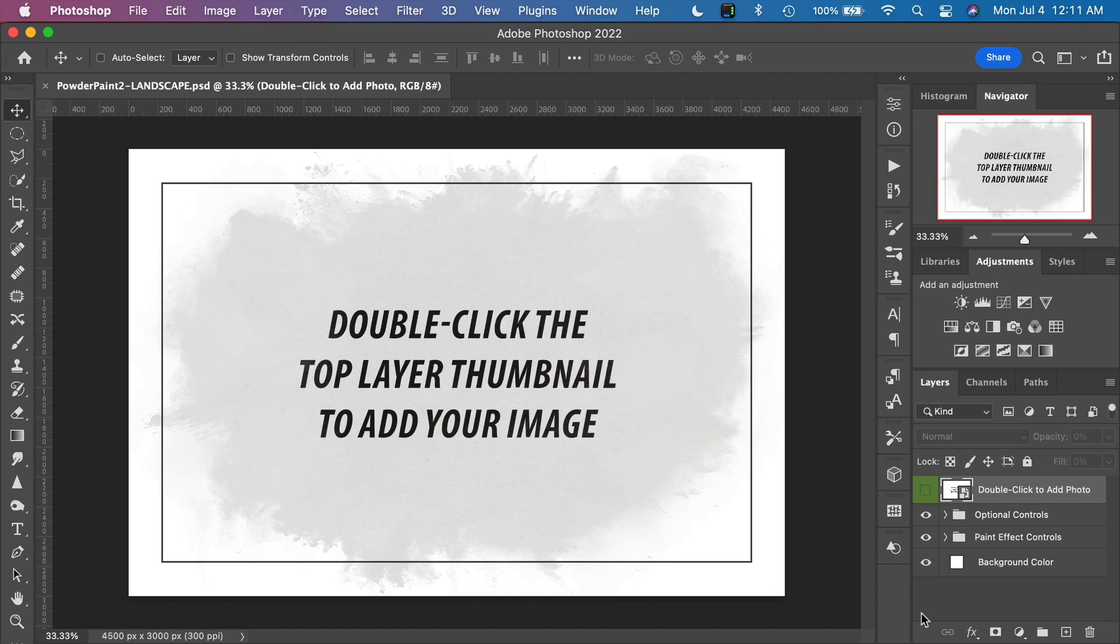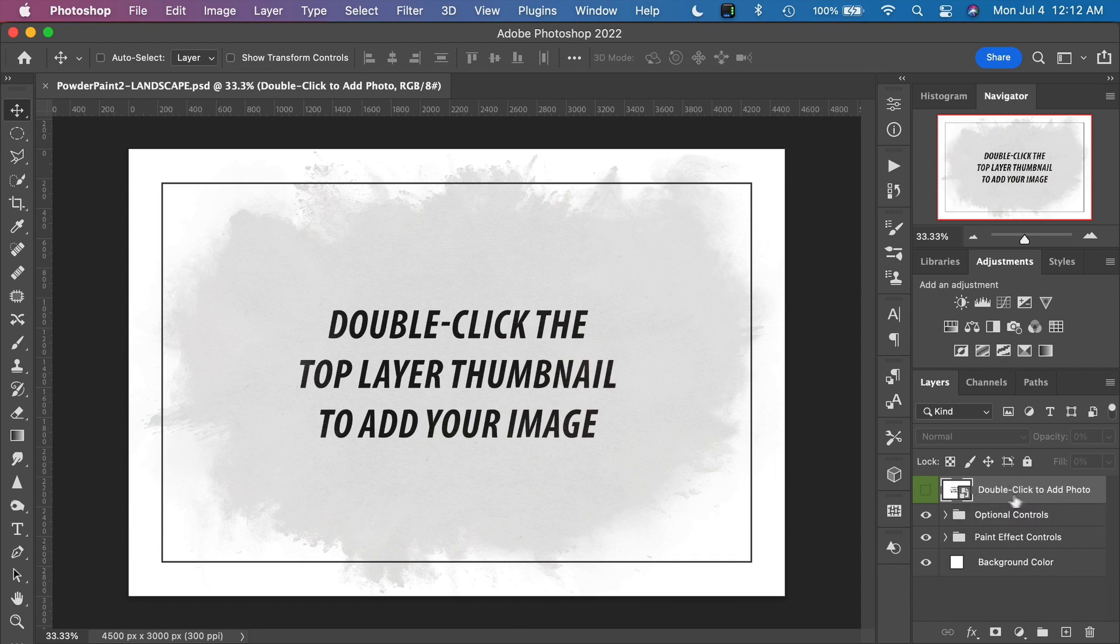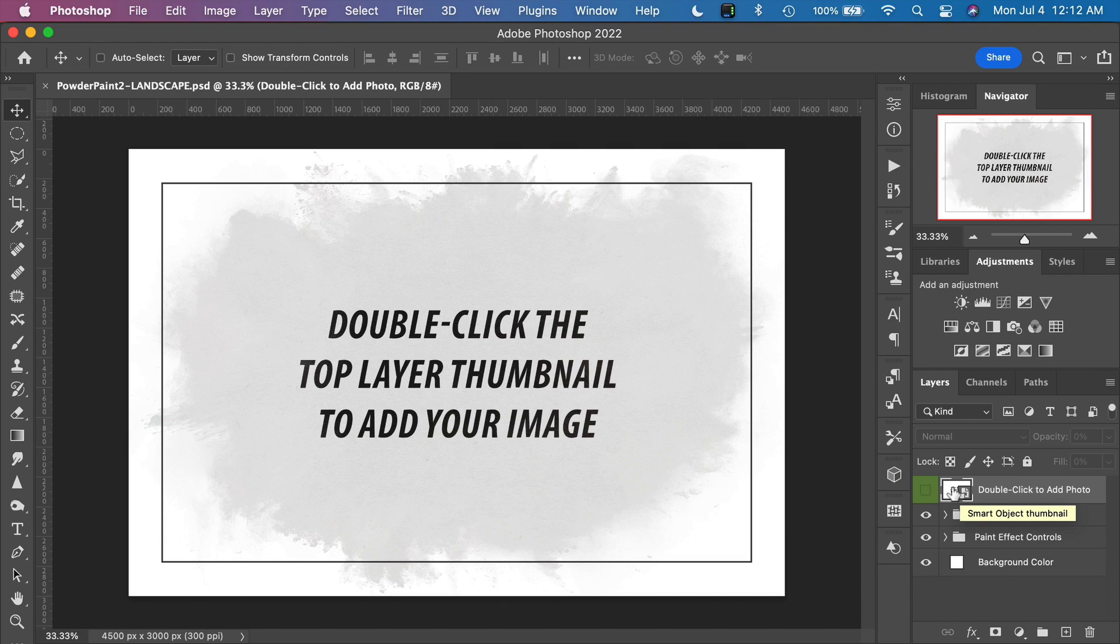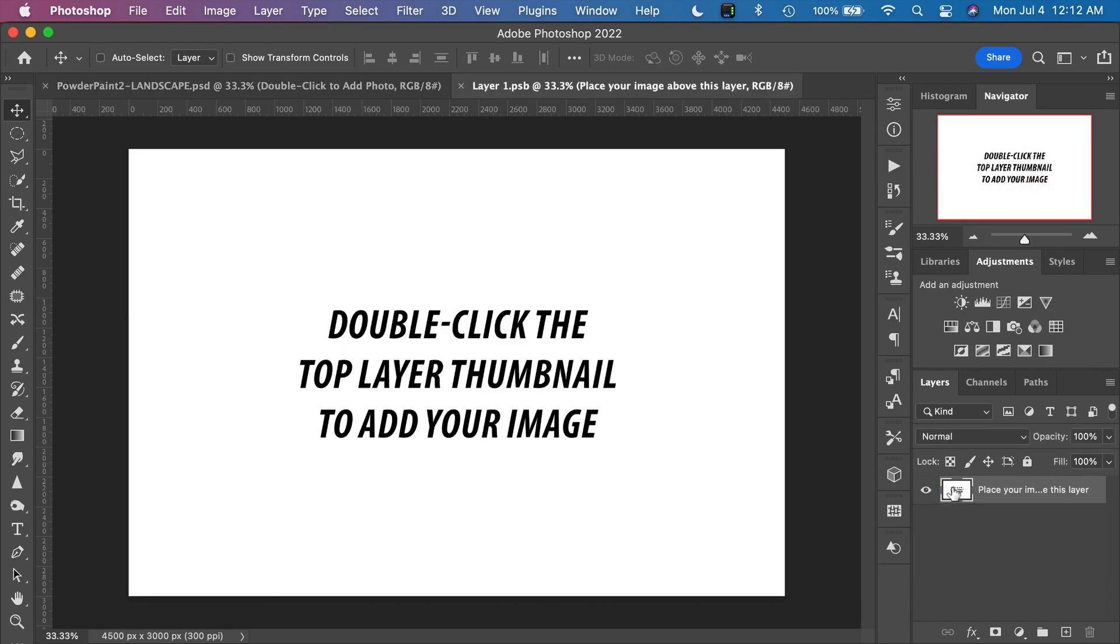Once your template is open, using this effect is extremely simple. All we have to do is add our image to the smart layer here. Right away we can see the instructions: double click the top layer thumbnail to add your image. There's the top layer right here in the layers palette. We're going to click on the thumbnail, not on the text, but on the thumbnail itself. We'll double click that. That opens the smart object right here.